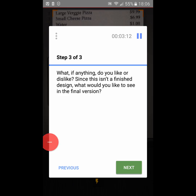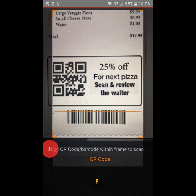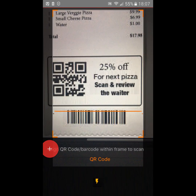Step three of three: what, if anything, do you like or dislike? Since this isn't a finished design, what would you like to see in the final version? When I logged in it brought me straight to the reward. What I liked was that the login screen itself was very simple, straightforward, easy to get around, and if you had logged in once you didn't have to enter your password again. But the fact that it brought you directly to scan the QR code - I think the review page should have come up first.